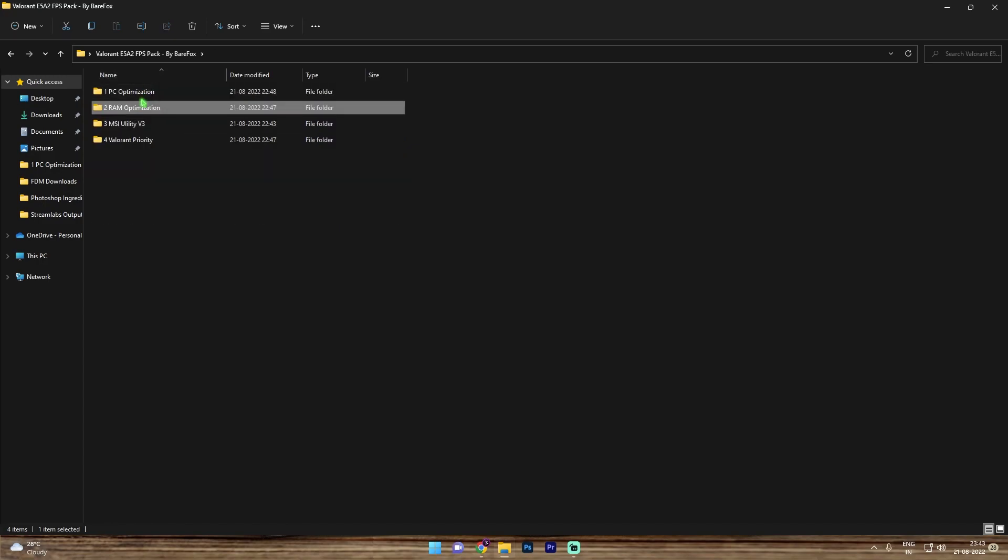Now both of these optimization registries are changing significant amount of settings in your PC which are really important. So this is completely your choice if you want to do it or not. If you trust it you can do it, if you don't you can skip it.